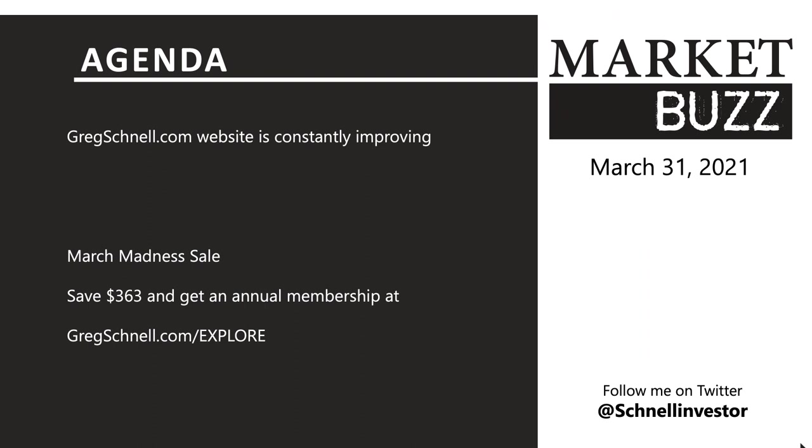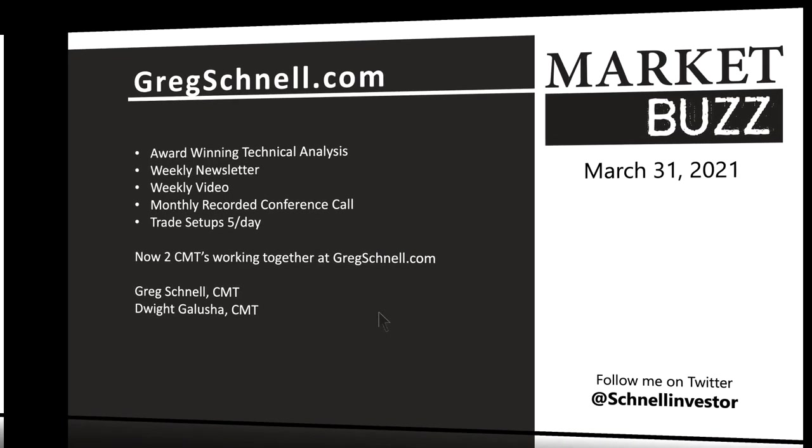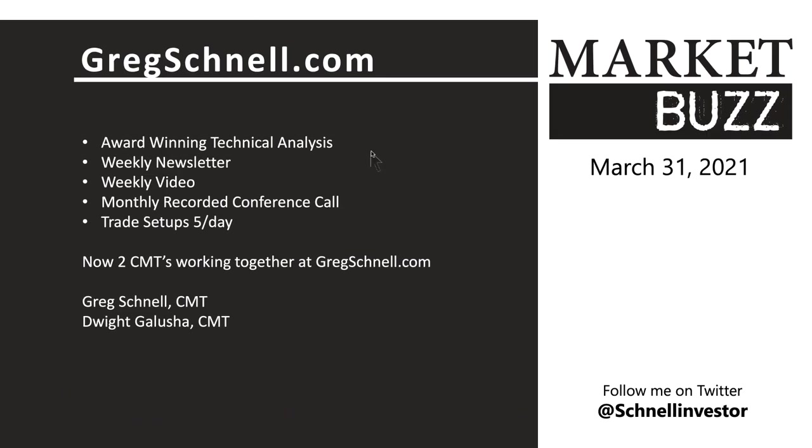If you've got any interest in the gregschnell.com website, you can go to gregschnell.com slash explore. You'll save $363 off the regular price, and it would end up being $497. I've got Dwight Galusha working with me as well. I always do trade setups every day, a monthly recorded conference call coming up on Monday, April the 5th for members, and every week you get a newsletter and a weekly video explaining what's going on in the market.